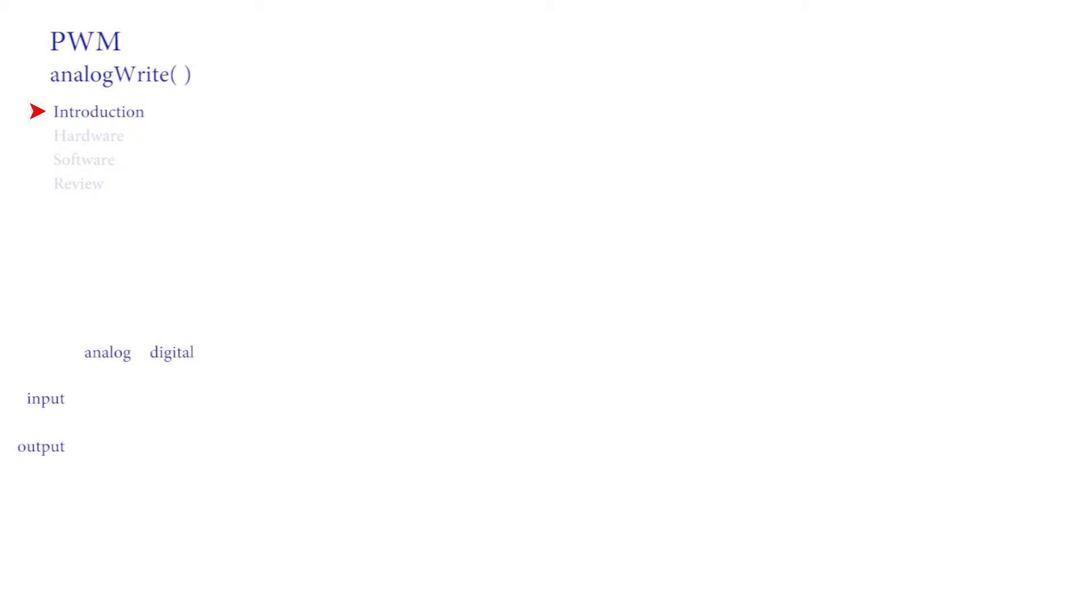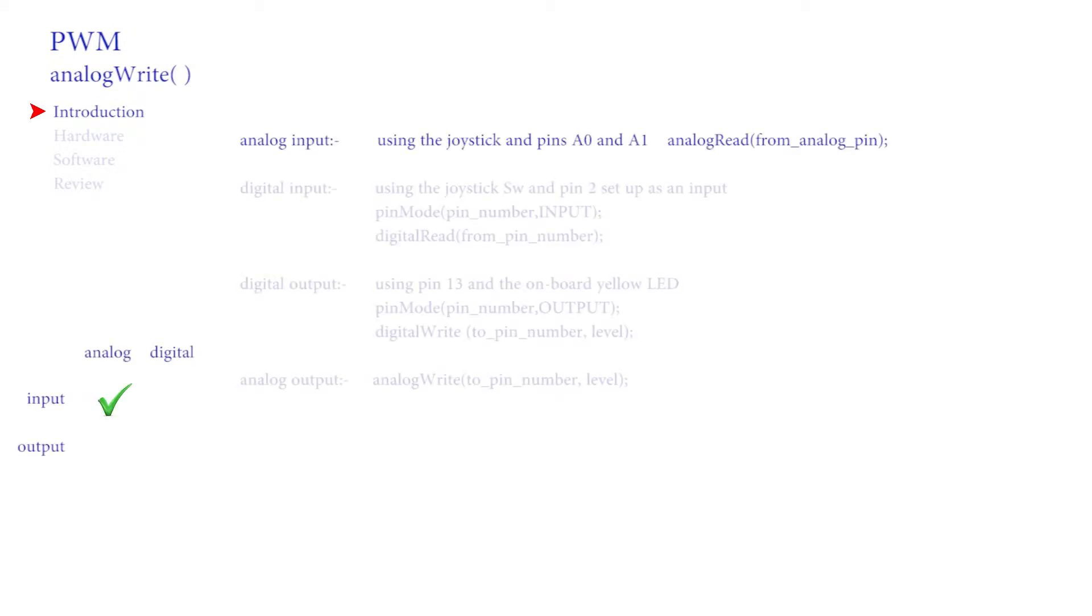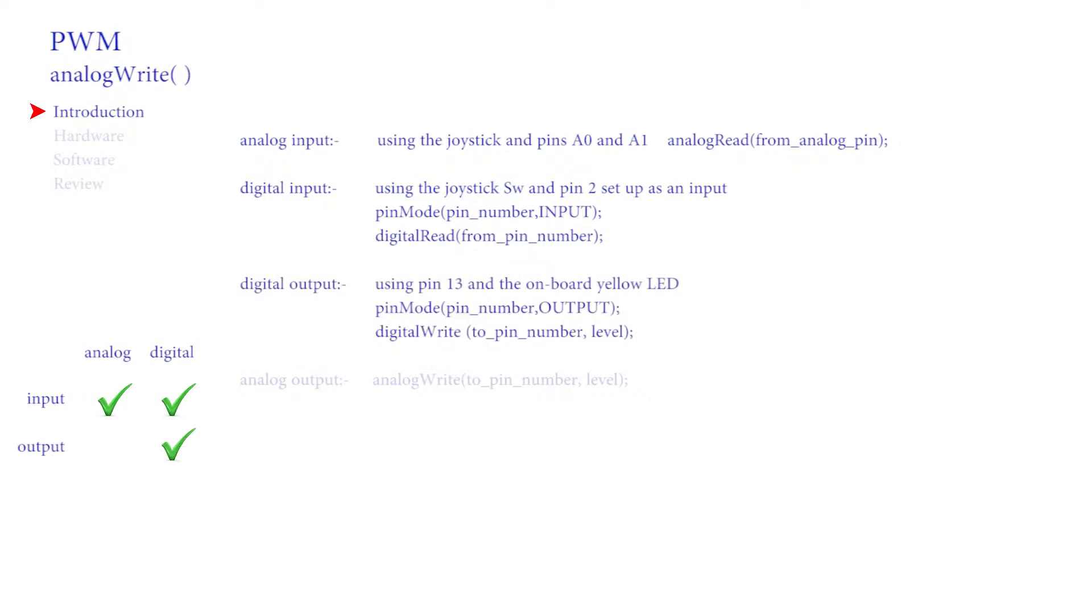There's something missing. What is it? Something we've not covered yet. We've looked at analog input using the joystick pins A0 and A1 and analogRead, digital input using the joystick switch input pin 2 as an input, and digital output using pin 13 and the LED on board.